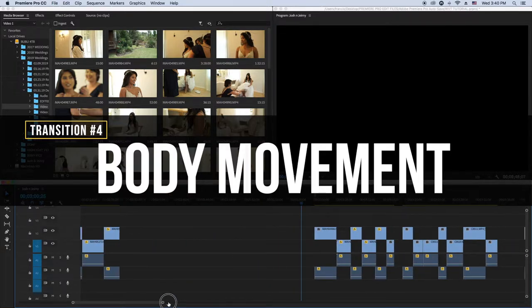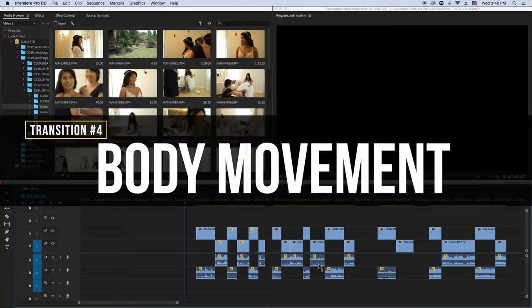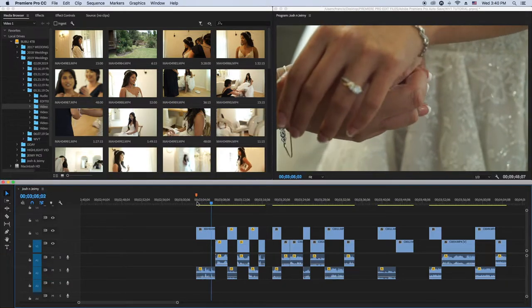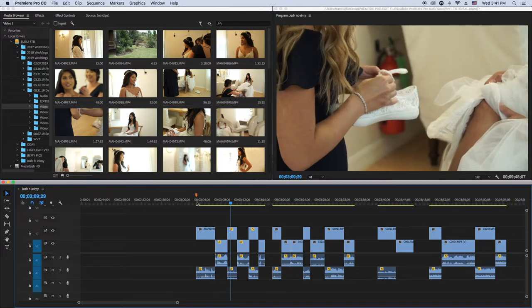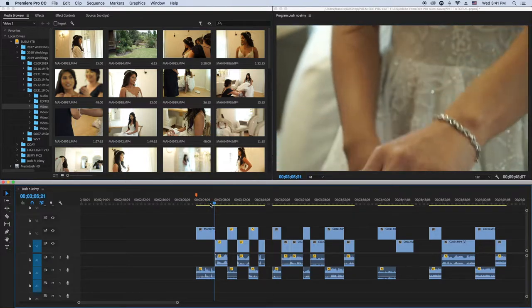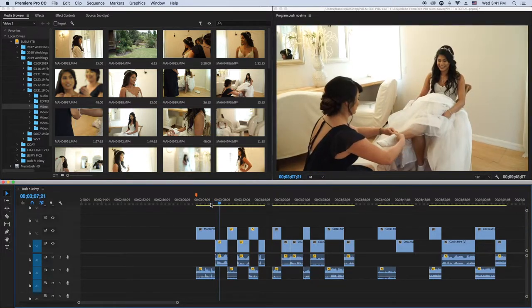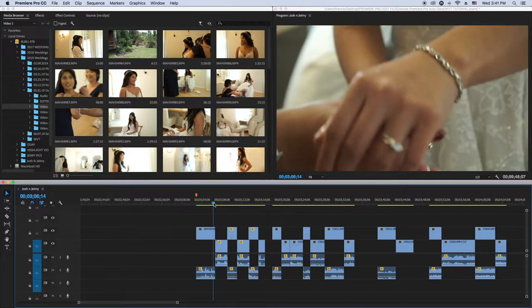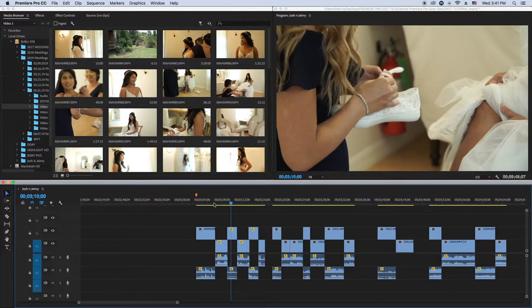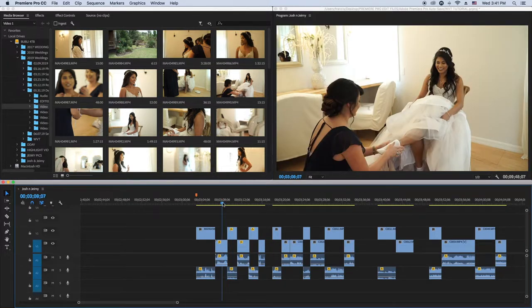Number four is the body movement transition — similar to facial expressions but it's mostly body movement. The person moves their body and you connect the scenes together. See how she throws her arm down, and in this scene she's putting a leg up. It's kind of like — it wouldn't look like a traditional transition, but if you're watching it, it just seamlessly transitions.